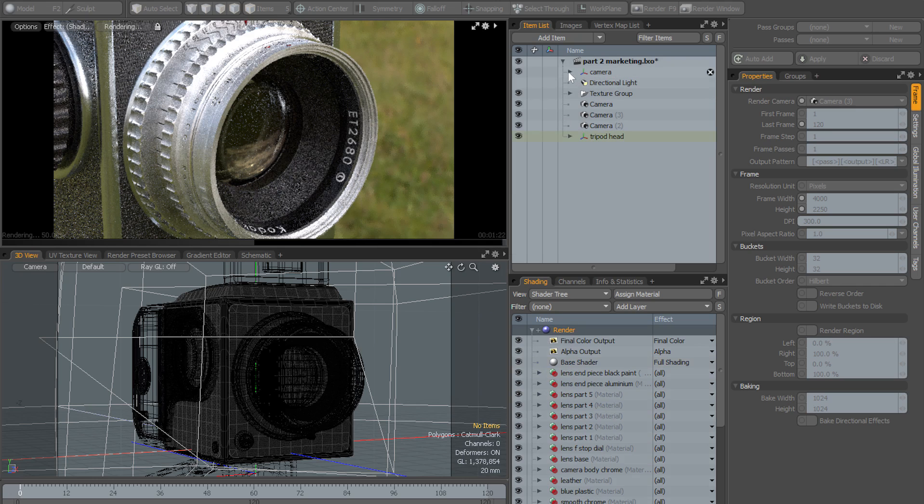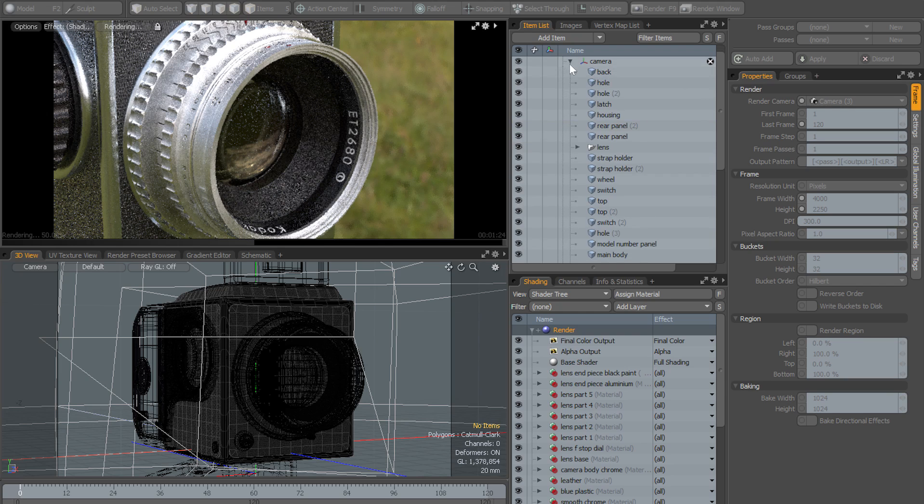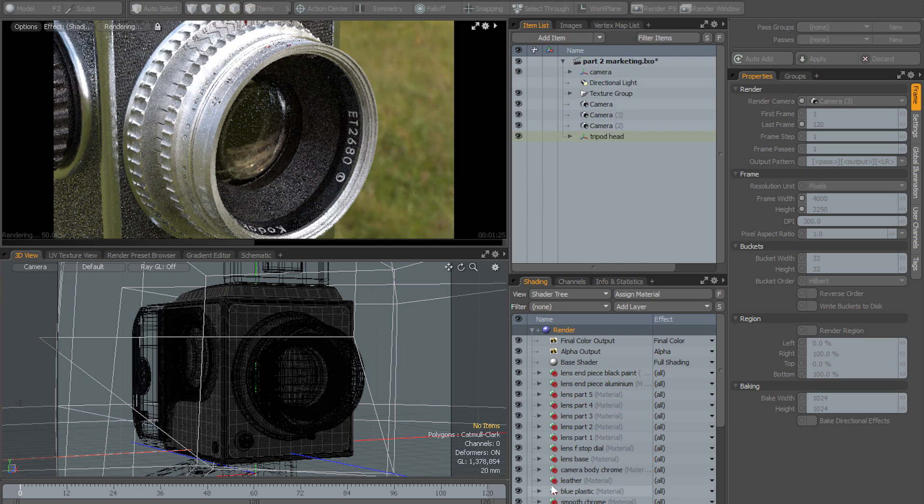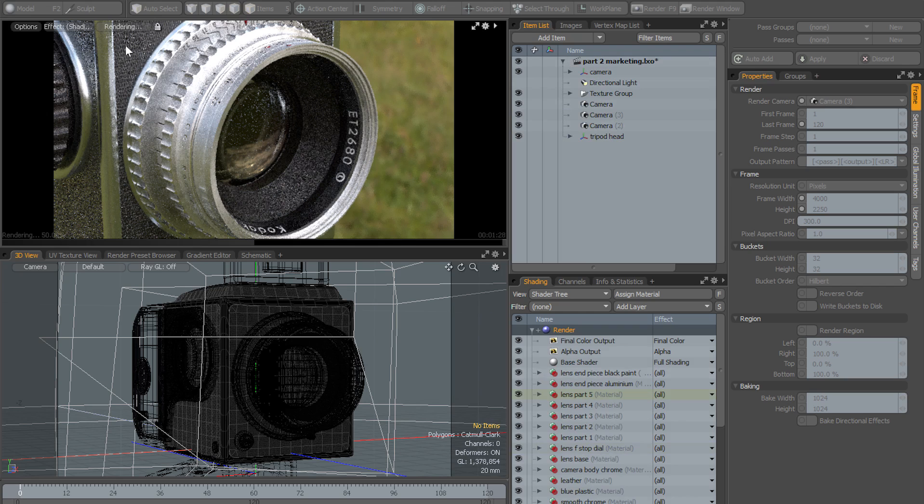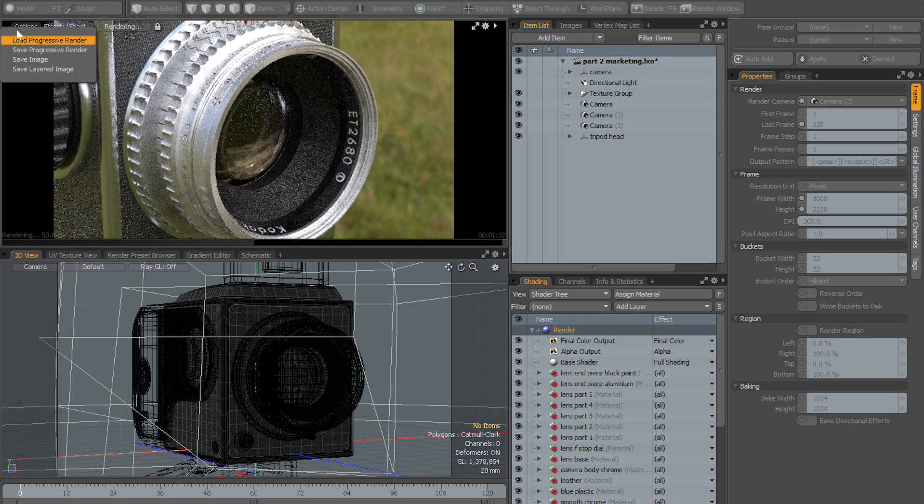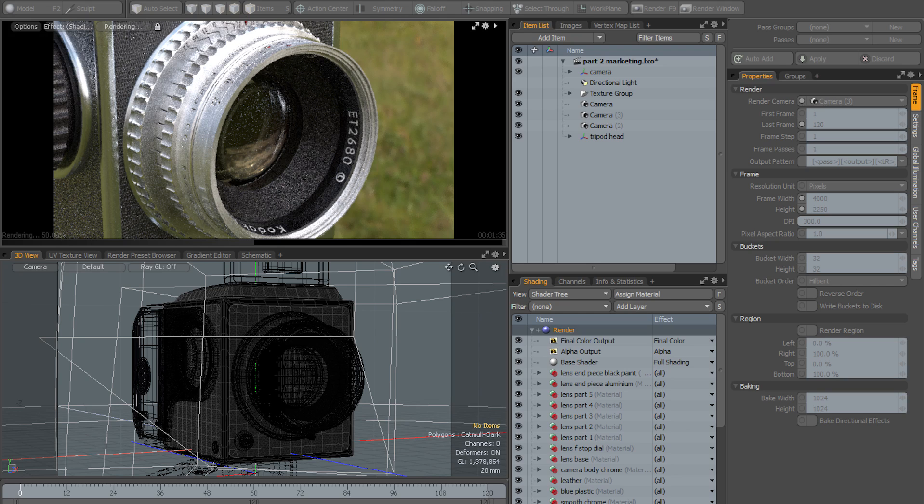So there's very little you can actually do in the interface at this point: expand trees in the item list or the shader tree, and you do have some basic options here to save your progressive render or your rendered image, but that's more or less it.